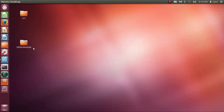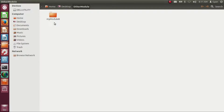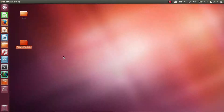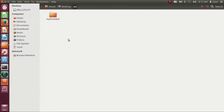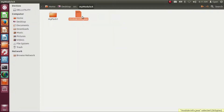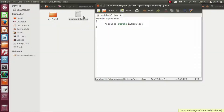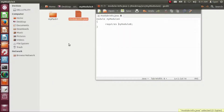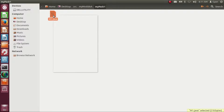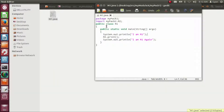In the directory otherModule we have the compiled code of the module named myModuleB. In the directory src we have the source code of the module myModuleA. Inside myModuleA, the module-info.java requires the module myModuleB. In the package directory myPack1, m1.java has package statement myPack1 and imports class m2 from the package myPack2, which is present in the module myModuleB.